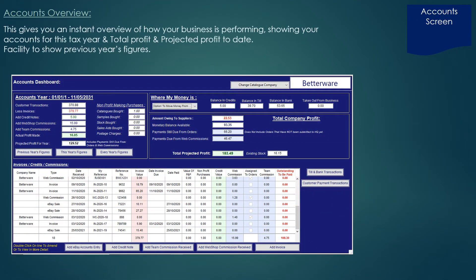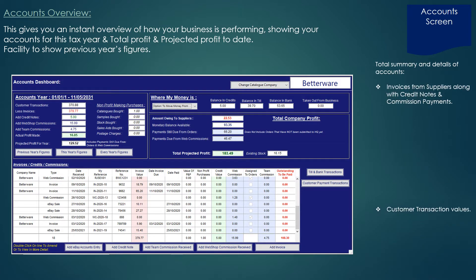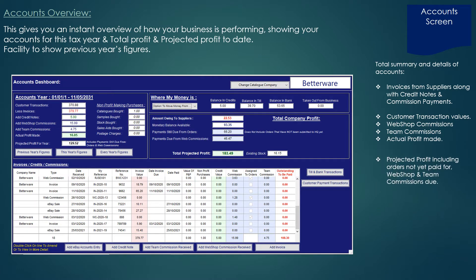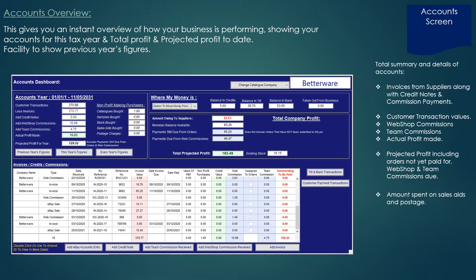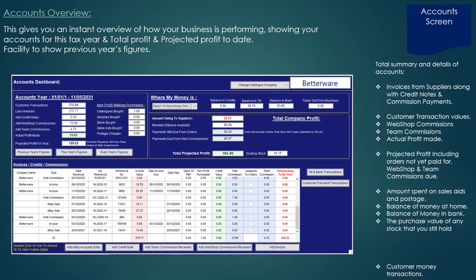The account screen is great for giving an instant overview of where your business stands financially. As well as listing all your invoices and commissions received within the current tax year, you can instantly see what money you have in the bank and what cash and cheques you have yet to pay in. You also have the facility to view accounts for previous tax years. At the top left of the screen you have the actual profit made for this tax year, calculated from customer payments, less invoices, with the addition of any credit notes and commission payments received.